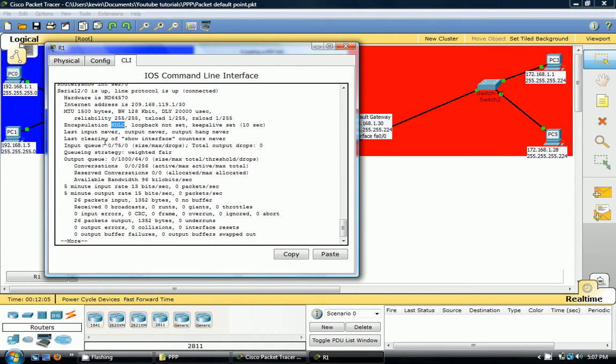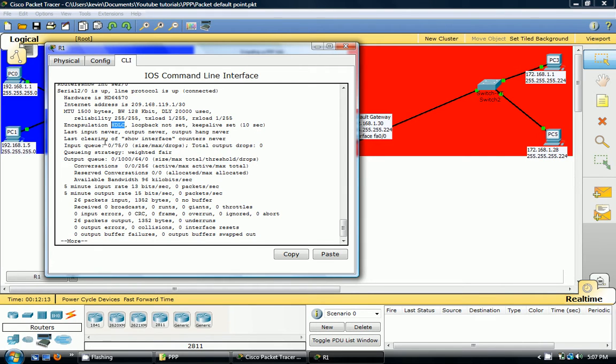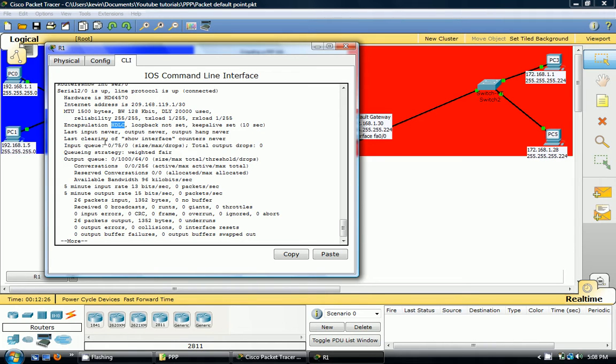Also, once PAP has set up the connection and LCP is open, that's it. Its job is done. It won't do anything else. It won't check to make sure the connection is going to the right remote destination. CHAP is different in that it checks periodically to see if it's talking to the correct destination host.